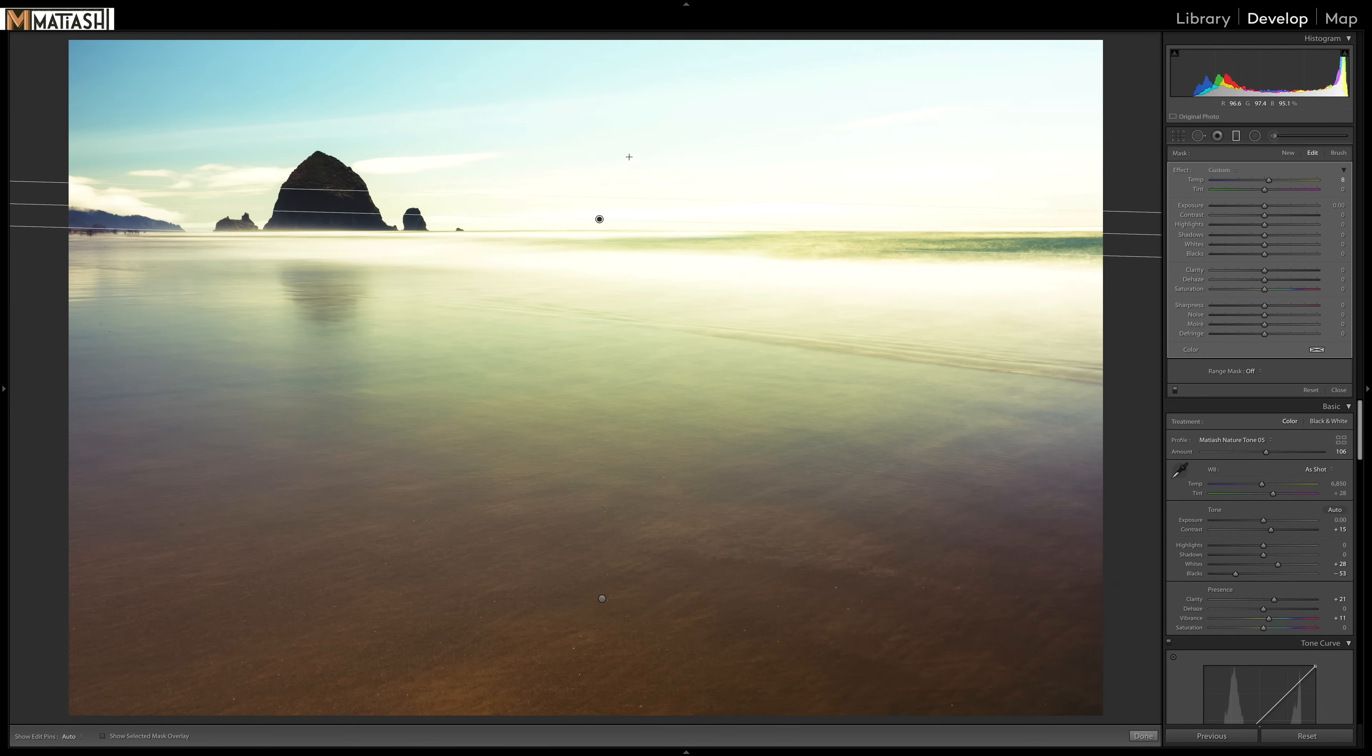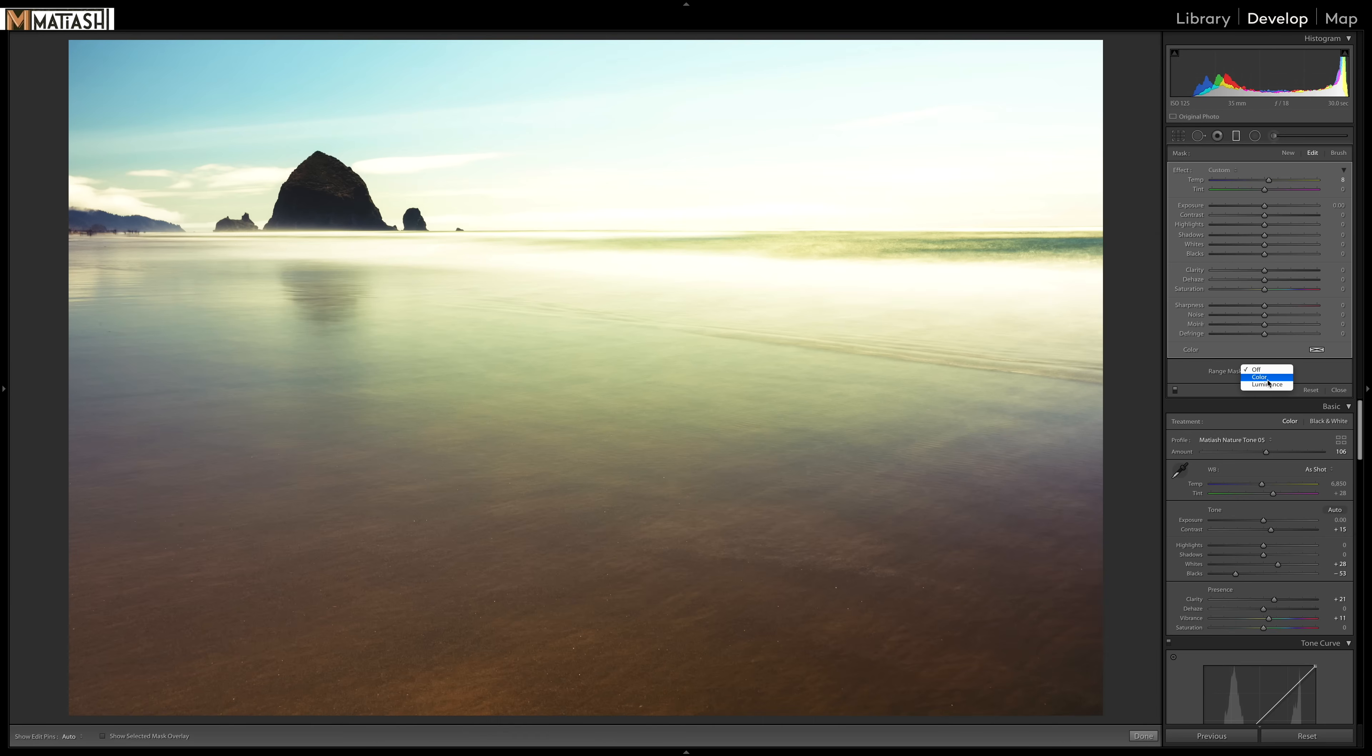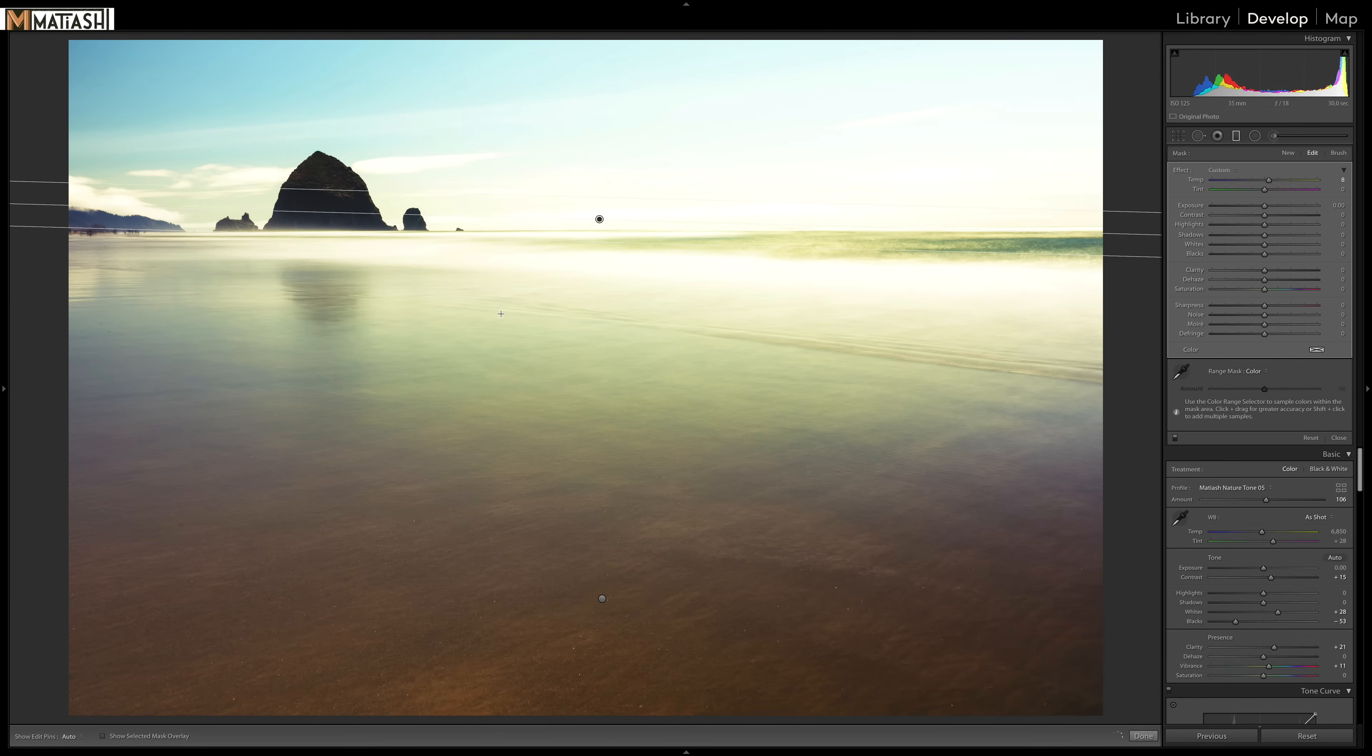But just like before, I don't want to have that warming applied to the blue sky. So I select color from the range mask,